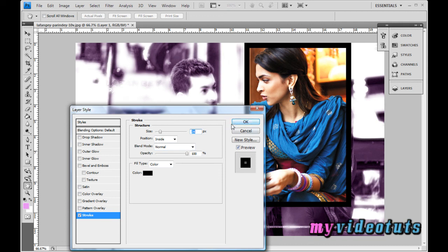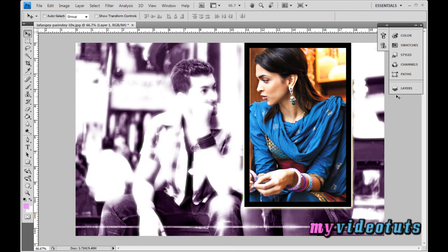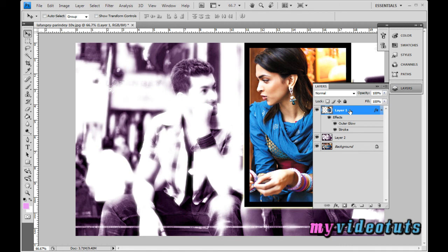To add more effect, go to Outer Glow and increase the size. In this way I added a nice border and glow to the emphasized image. Then click OK. In the layers palette you can now see Layer 1 with the emphasized image, Layer 2, and the background as the original layer.